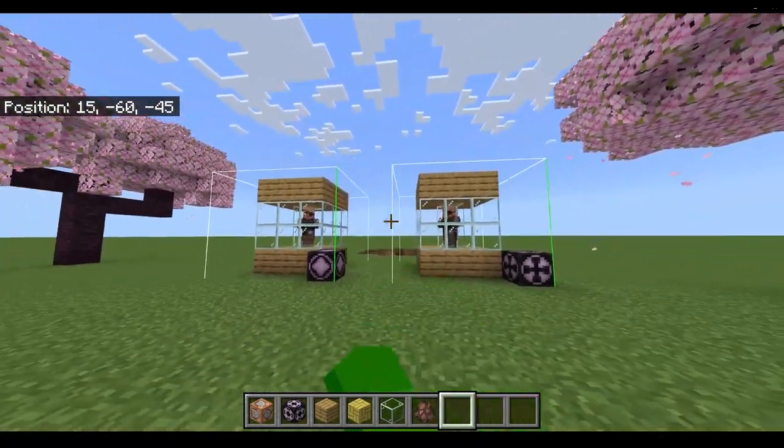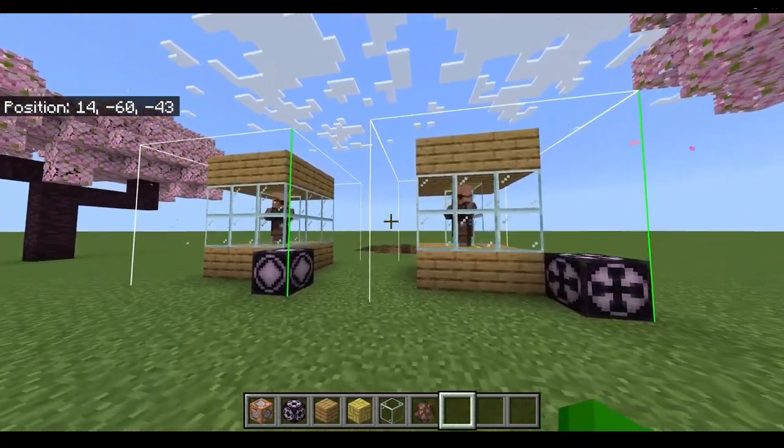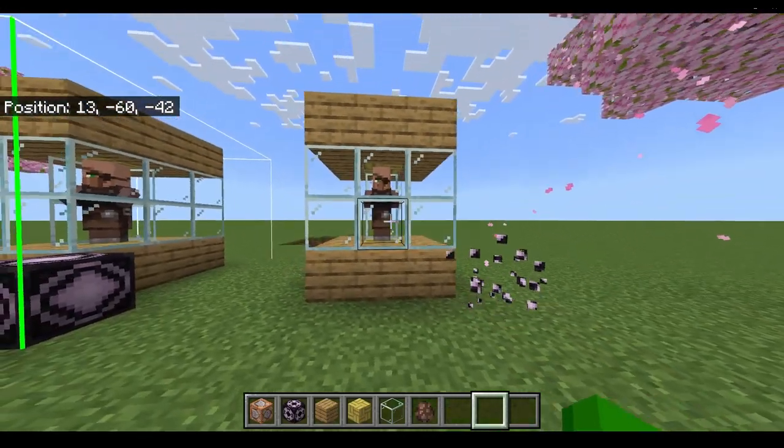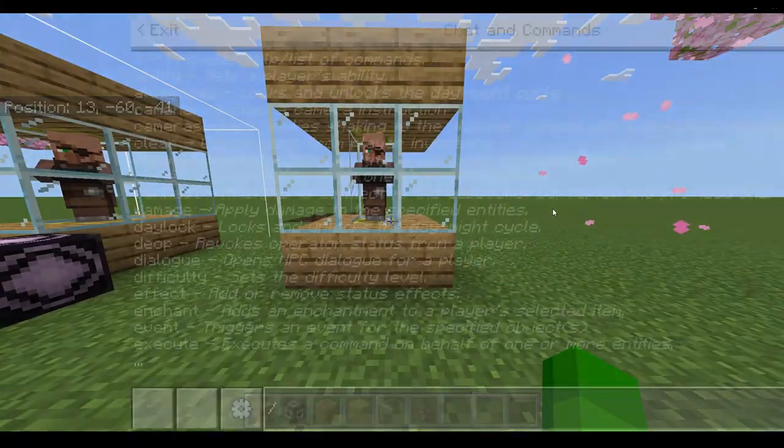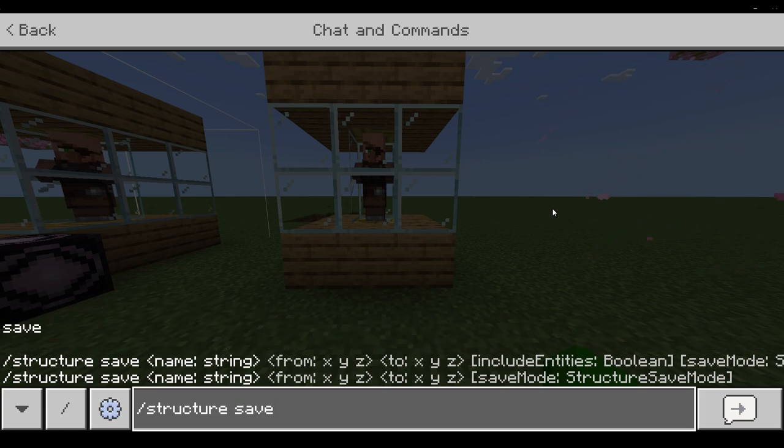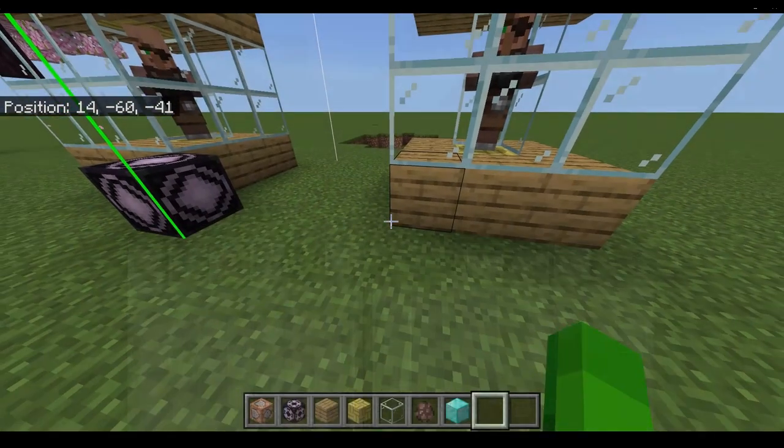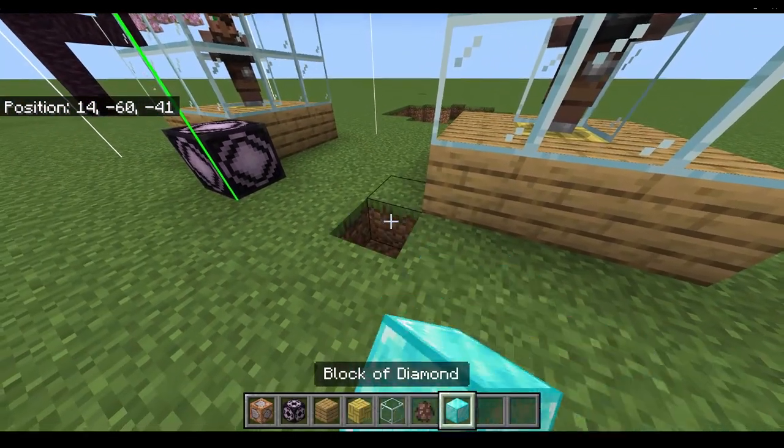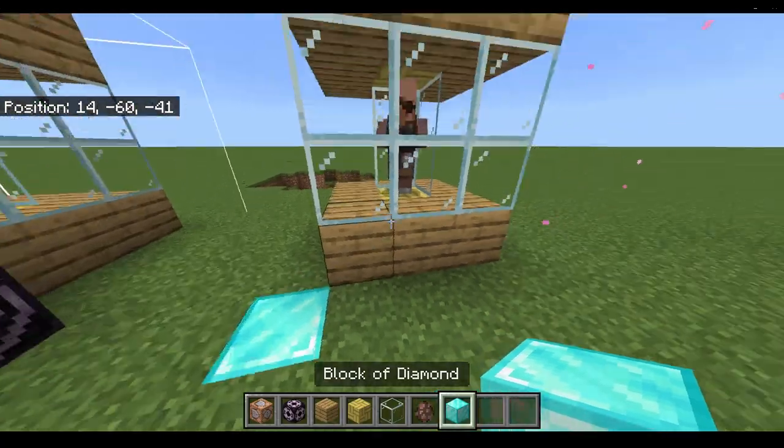Now let's do it in command form. Just type slash structure. Then we want to save and get the coordinates of the structure.